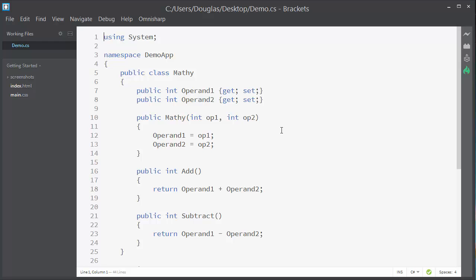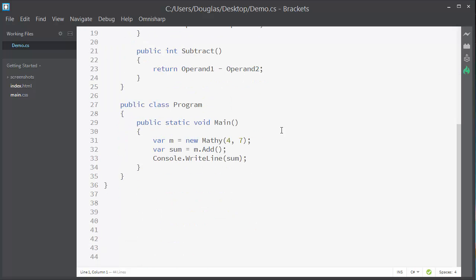Also, I can find the definition for a member by right-clicking on it and choosing Go to Definition. I'll do that with the Add method on line 32.